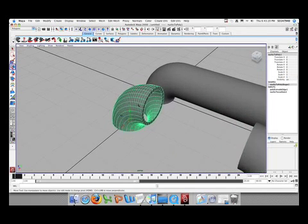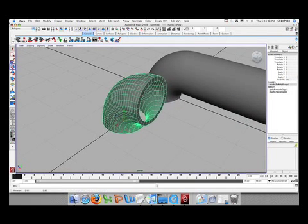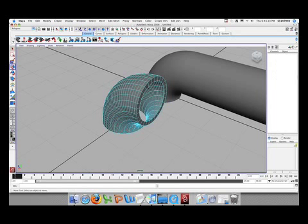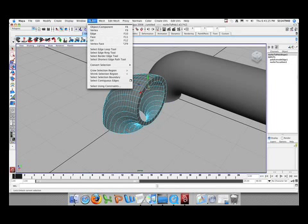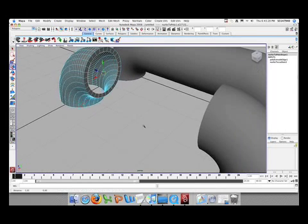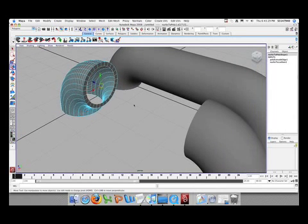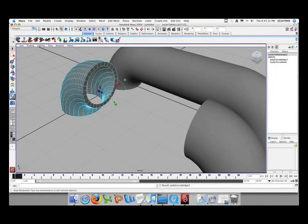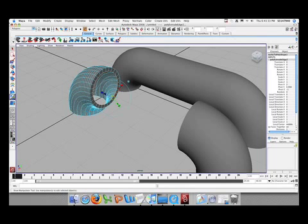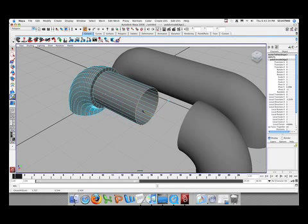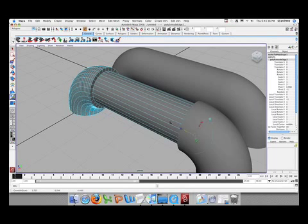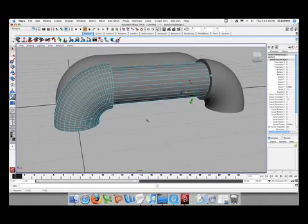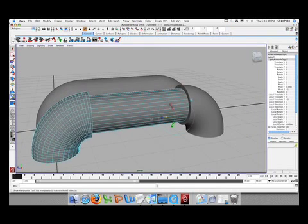Next thing we want to select the edge of the inner loop and do the same thing. Select, select contiguous edges and this will select all the edges around that loop. Next thing go to edit mesh, extrude and in the Z move it aside. Hold down V and it will snap to the other vertices and now it's in line.